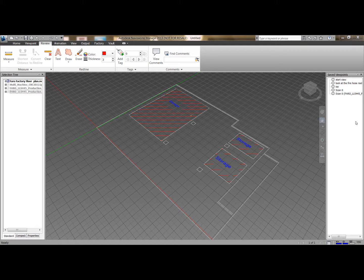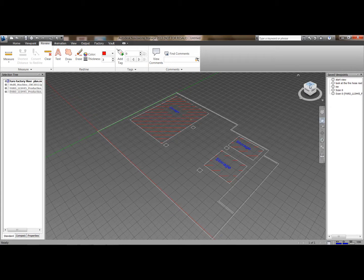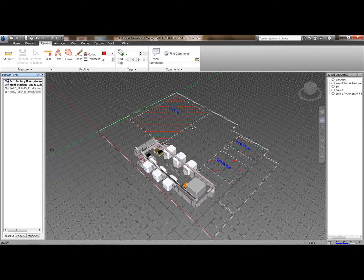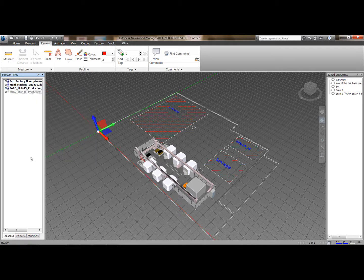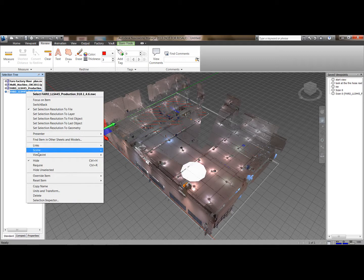We'll now look at the AutoCAD template I've imported in. You can see here this is just to show how you can use your 2D data as well. I'm now going to open and unhide a 3D object we have created within Inventor. You can see that here, and now I'm going to turn on some of my point cloud data.